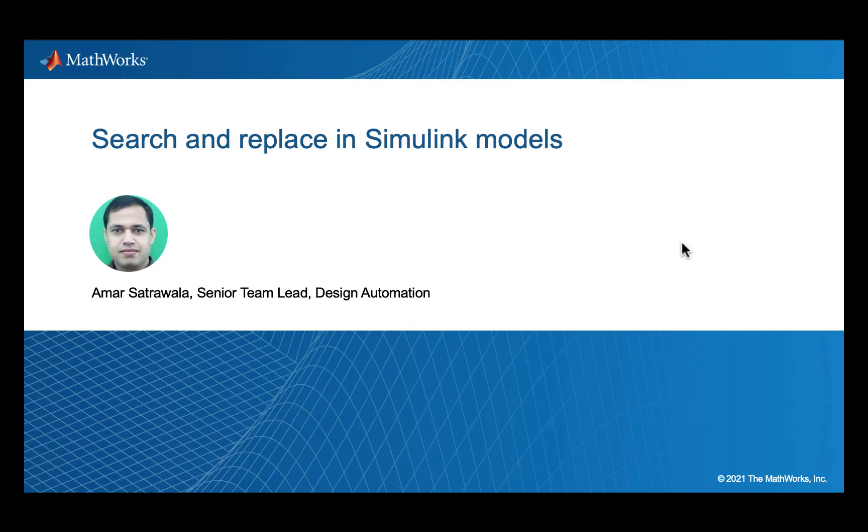What about search in Simulink? We have made some significant improvements to Simulink Finder in the last few years and today I will talk about some of the latest capabilities.